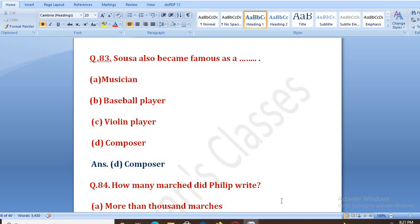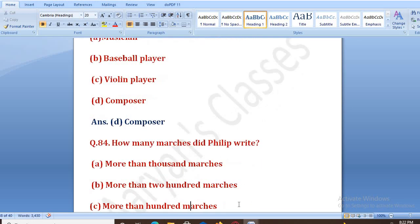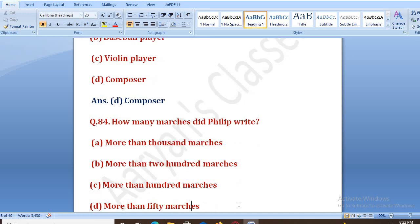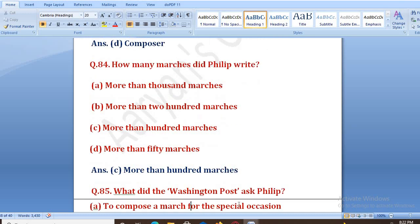How many marches did Philip write? Options: more than a thousand marches, more than two hundred marches, more than a hundred marches, or more than fifty marches. The right answer is C, that is more than a hundred marches.